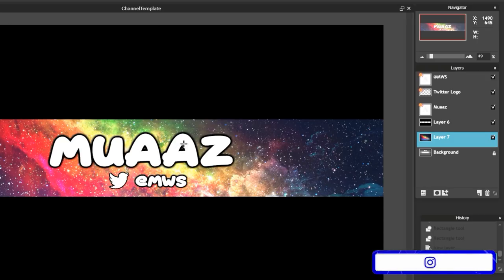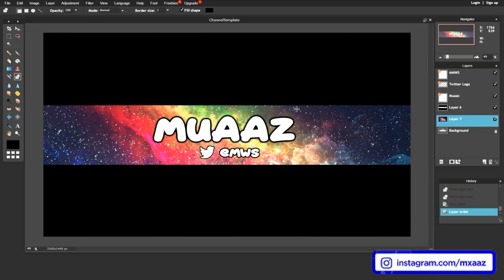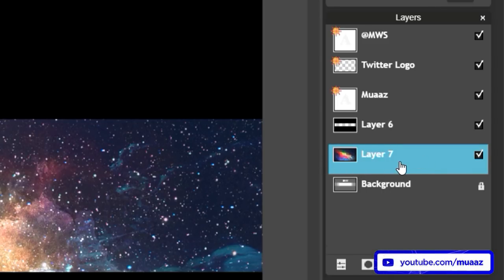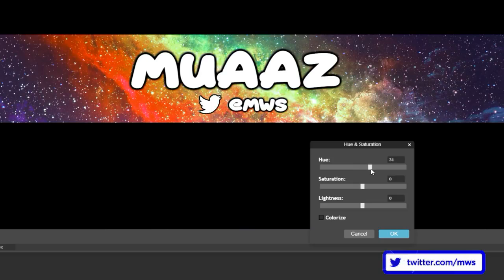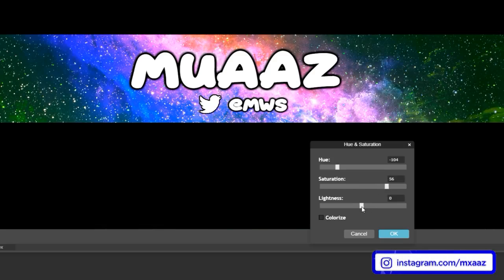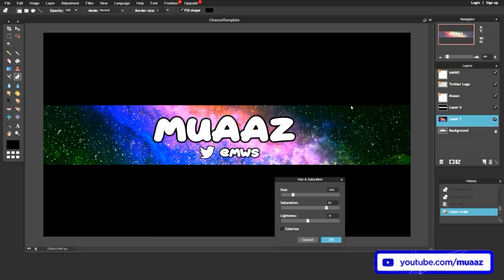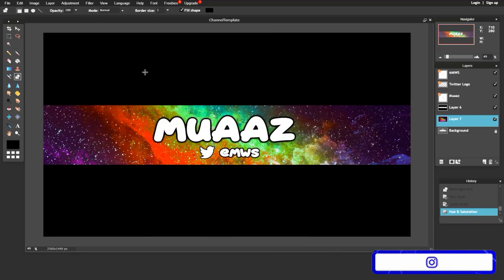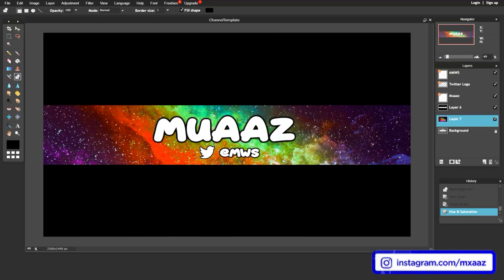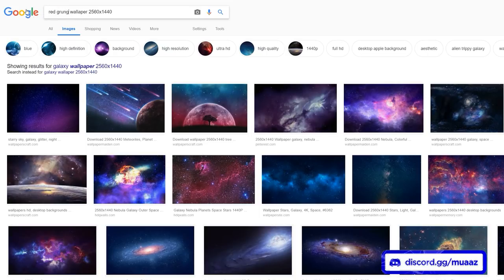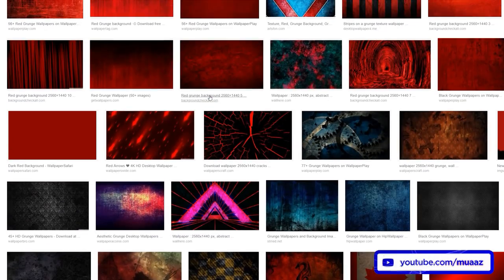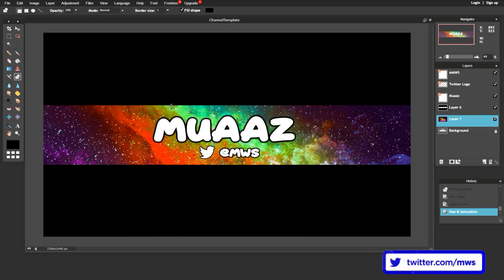Now this is what our channel banner looks like. To enhance it, you can add saturation and hue effects to the background layer. Go to the Adjustment tab, make sure you have the background picture selected, then hit Hue and Saturation. Drag the sliders around to see what looks good. Bumping the saturation makes it more vibrant, and you can play with lightness too. This is why I like galaxy wallpapers — they usually have lots of colors to play around with. Grunge or sky wallpapers work great too.